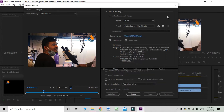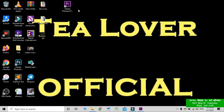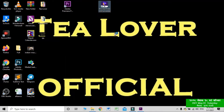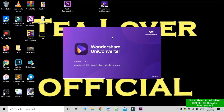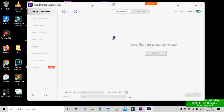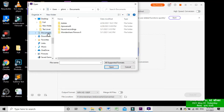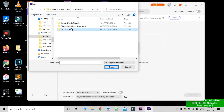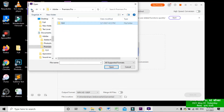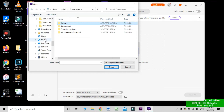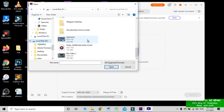I suggest you use Wondershare UniConverter. I'm cancelling the Premiere Pro rendering now. As I already mentioned, this free tool does not reduce quality. You just need to drag and drop your file into it. I'm dropping an MP4 file here, and as you can see, when I drop my file it will automatically detect it and allow you to change it to any format you like.